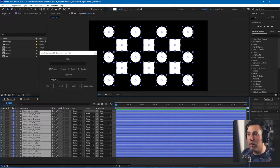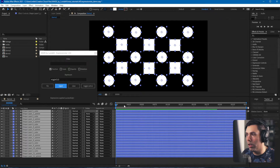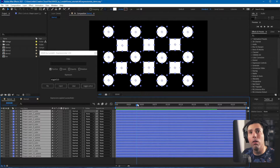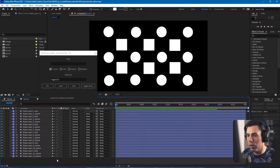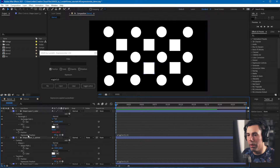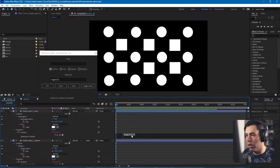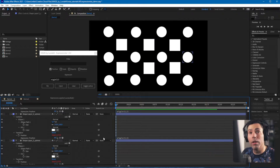Once you've done that, just hit the Inject button and you'll have a success message displayed. All the layers will have the wiggle expression applied. We can also check this by double-tapping the U button, and you can see the wiggle expression applied to the position property on every single layer.